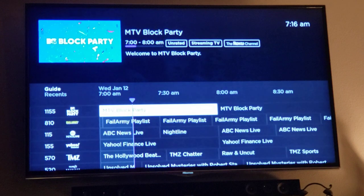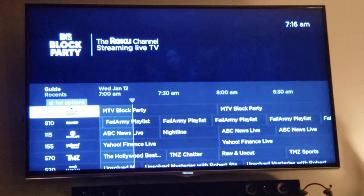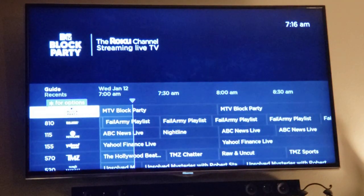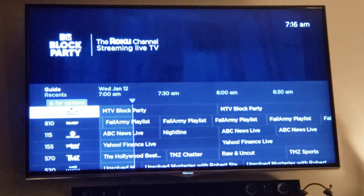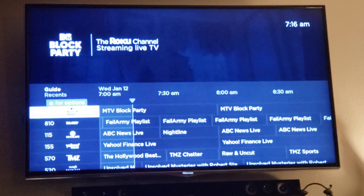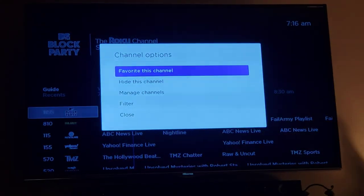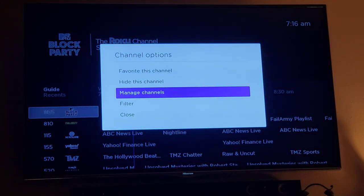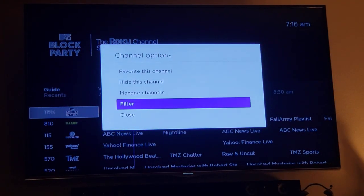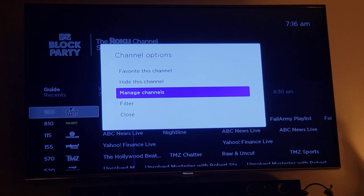The key note is to make sure the cursor is all the way to the left on the channel information. You'll see that little purple box pop up that says 'star for options.' Push the star key and that unlocks these other options for managing the guide.